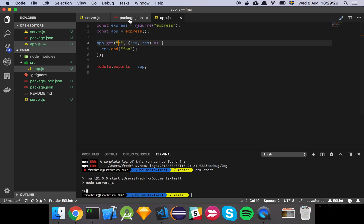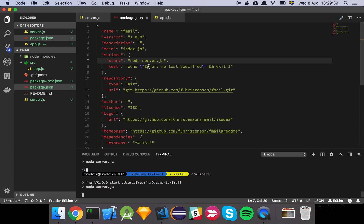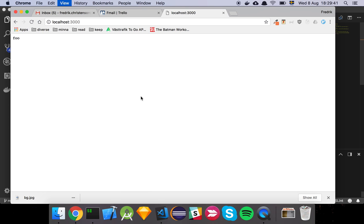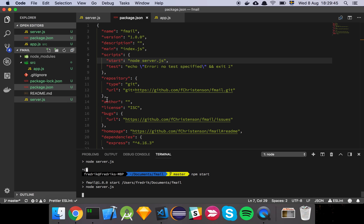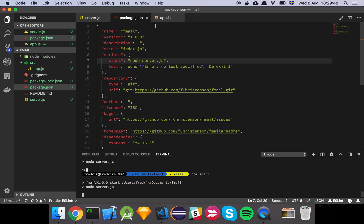A convention I like to follow when using npm is that I create a script called start, which allows me to just run npm start to start my server. If we now go to localhost 3000, we can see that we are indeed getting the foo string sent to us.